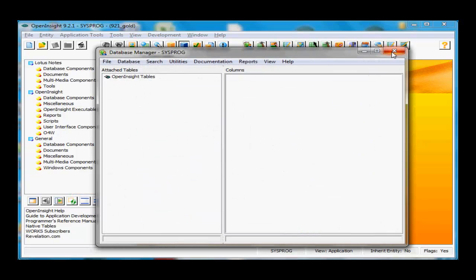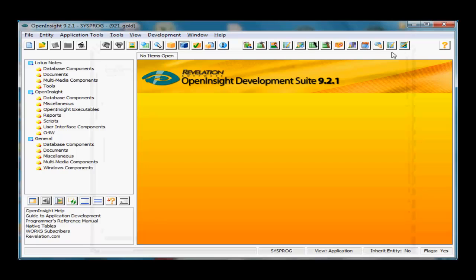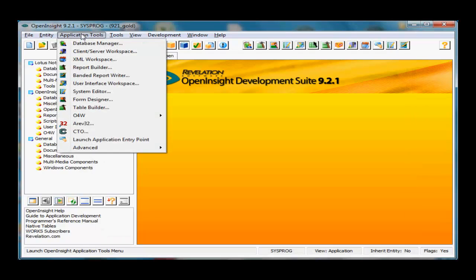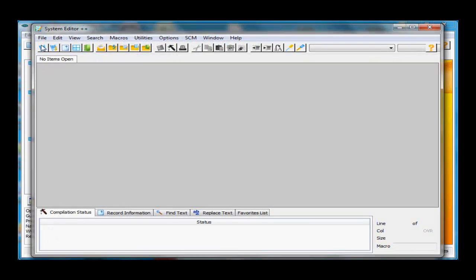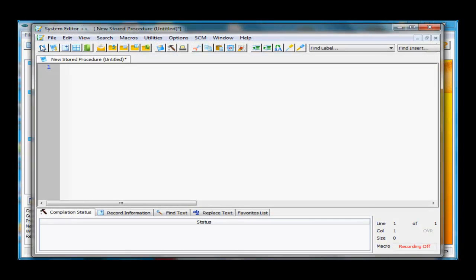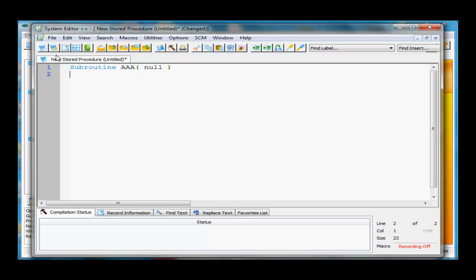Now let's go into the editor and see how this works. Go into Application Tools, then the System Editor. Here I'll create a brand new stored procedure. I'll call this Subroutine AAA, pass a null parameter to it, and make a couple of lines.